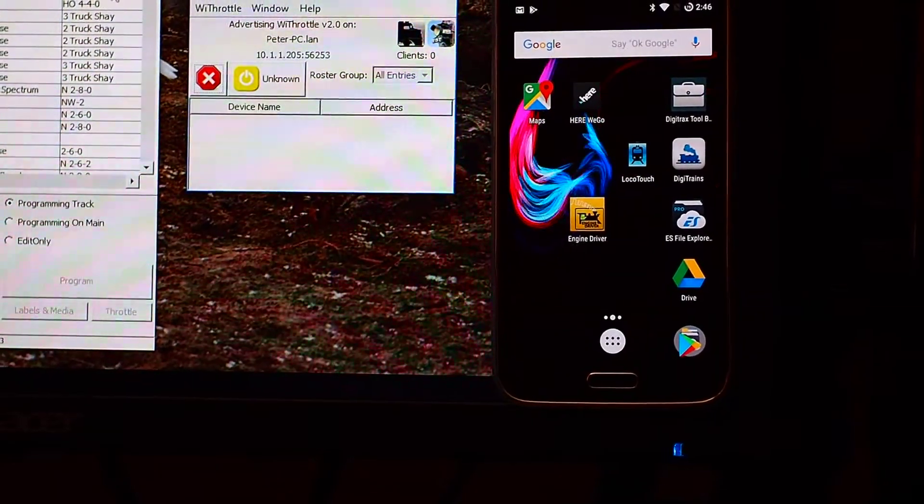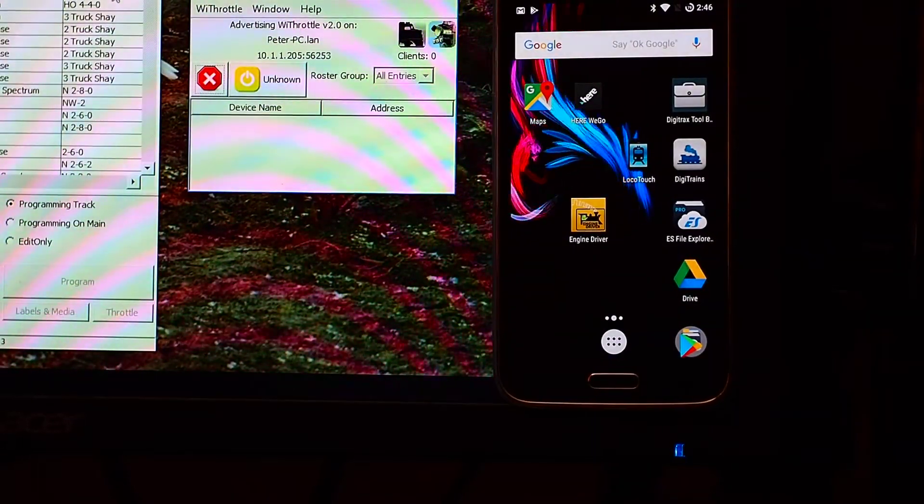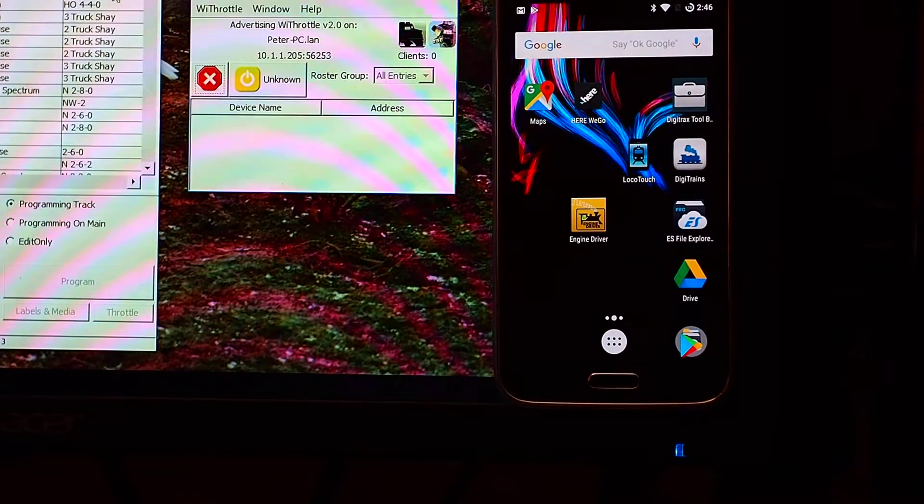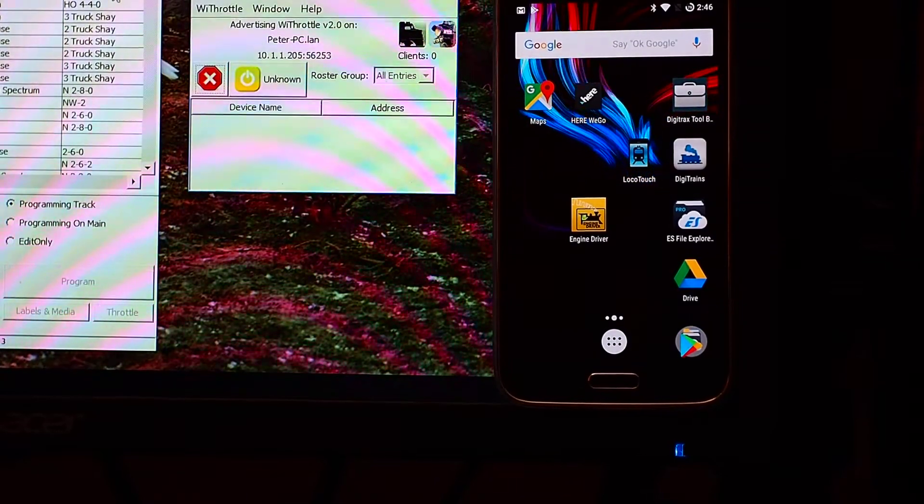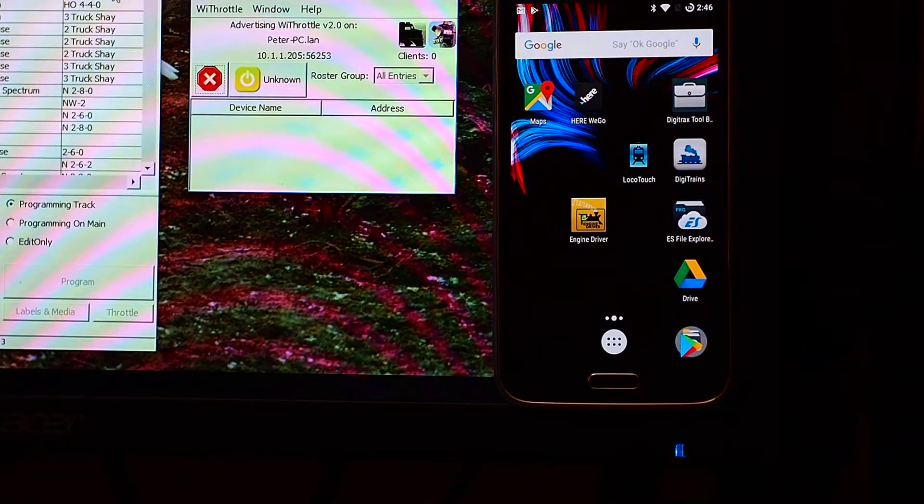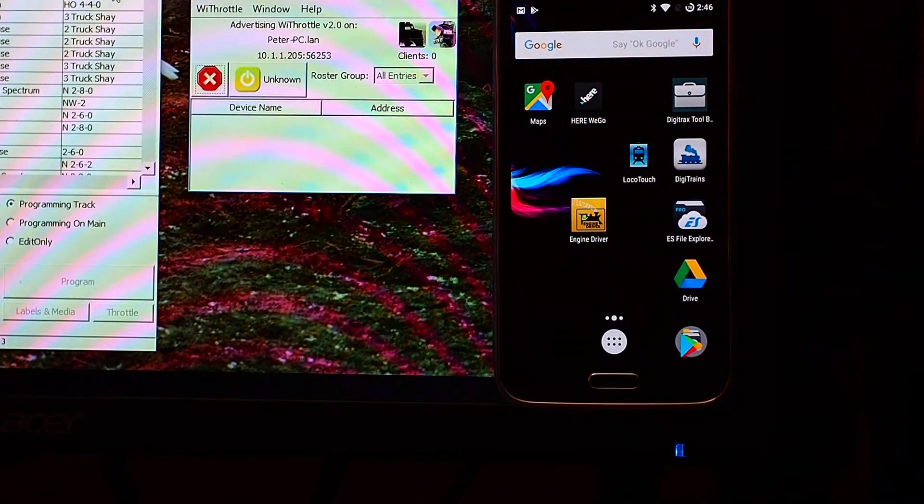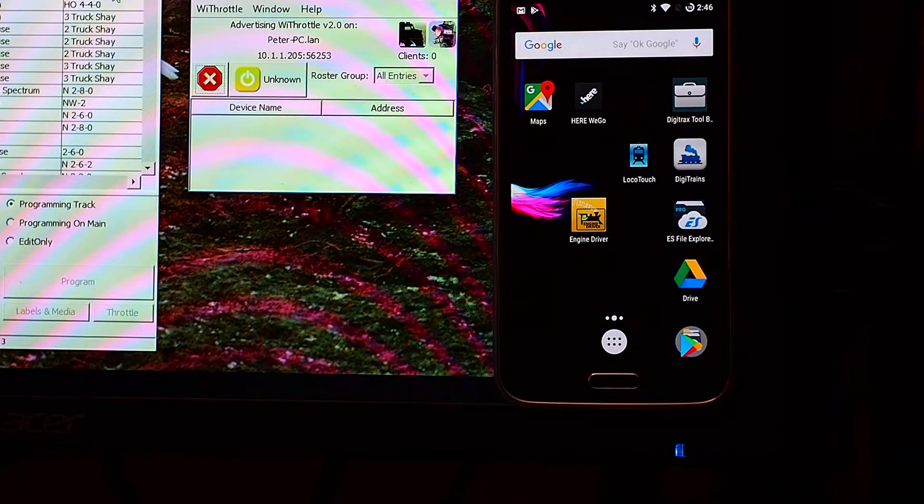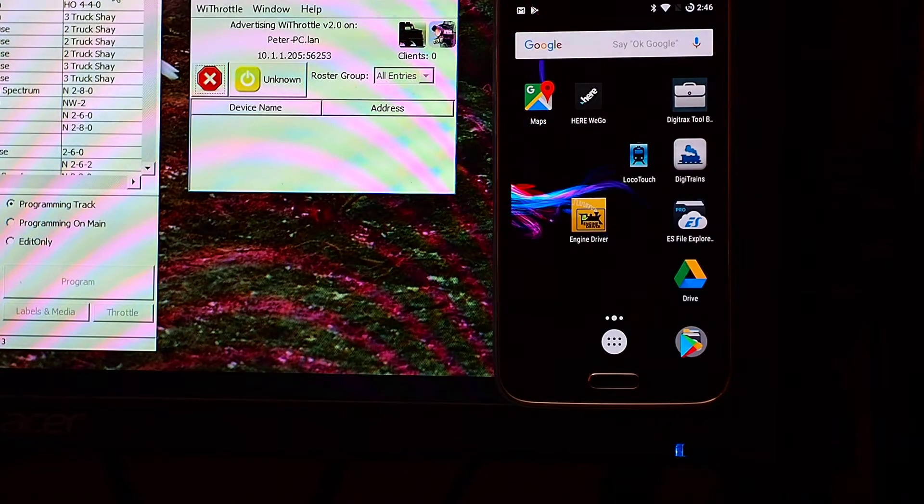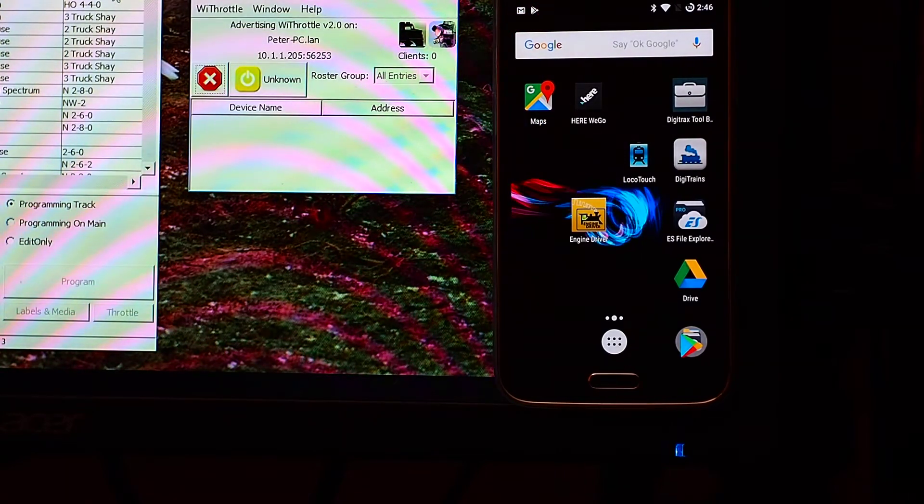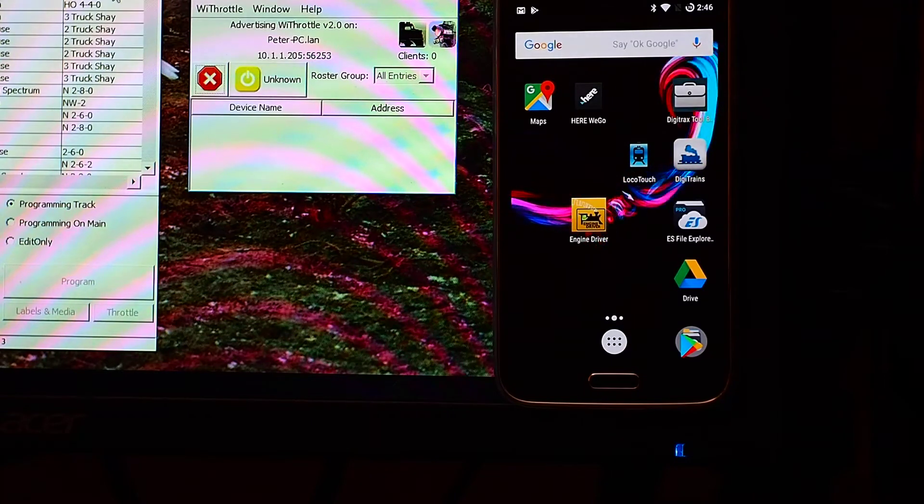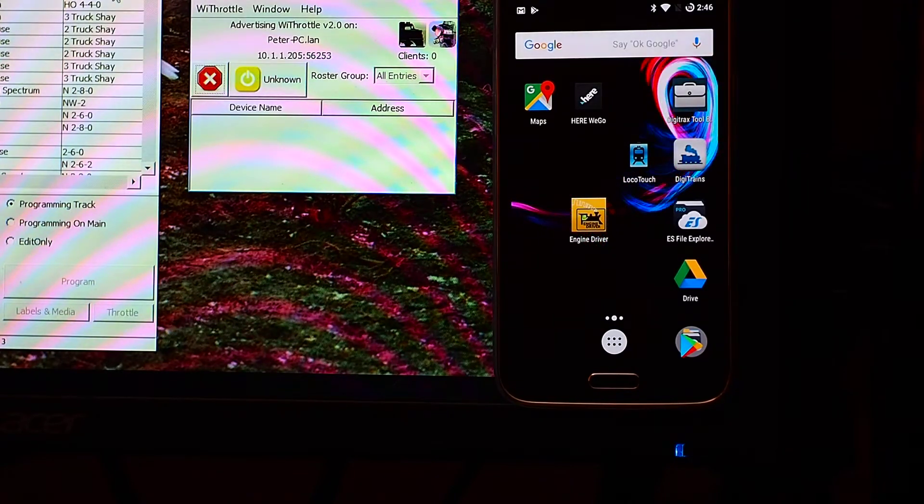This is the first in a series of videos that I'm going to do in relation to setting up the preferences for the Engine Driver app. First up, we're going to look at something really basic, which is just setting up the name for the particular device, and then we'll move on from there.